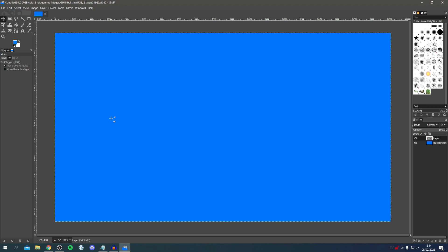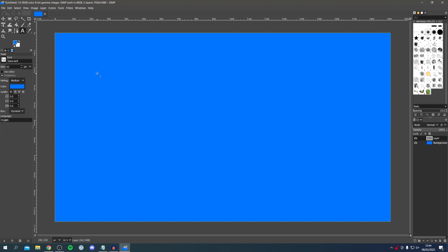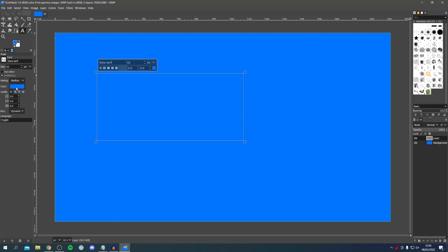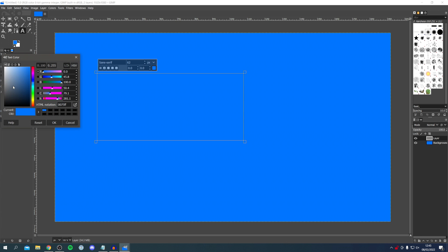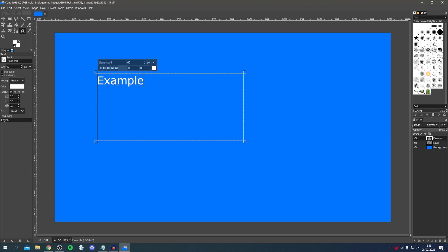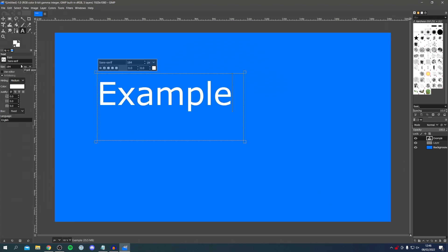Now we're going to add some text. Press the A in the toolbox and click on the Text Tool. Then drag to create a text box at the size you'd like. First, come over to the left and change the color — currently anything we type won't be visible because the background and text are the same color. I'm going to make it white so it shows out from the blue, then click OK. Type something like 'example'. You can also change the font and size either within the text box or from the toolbox. Adjust the size to make it a bit bigger.